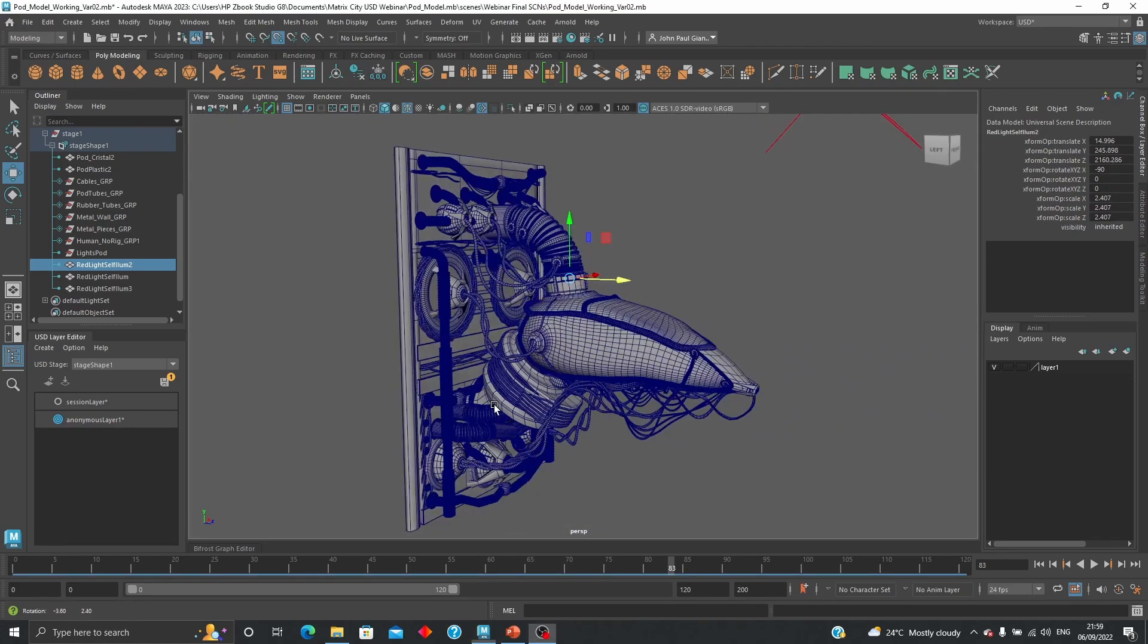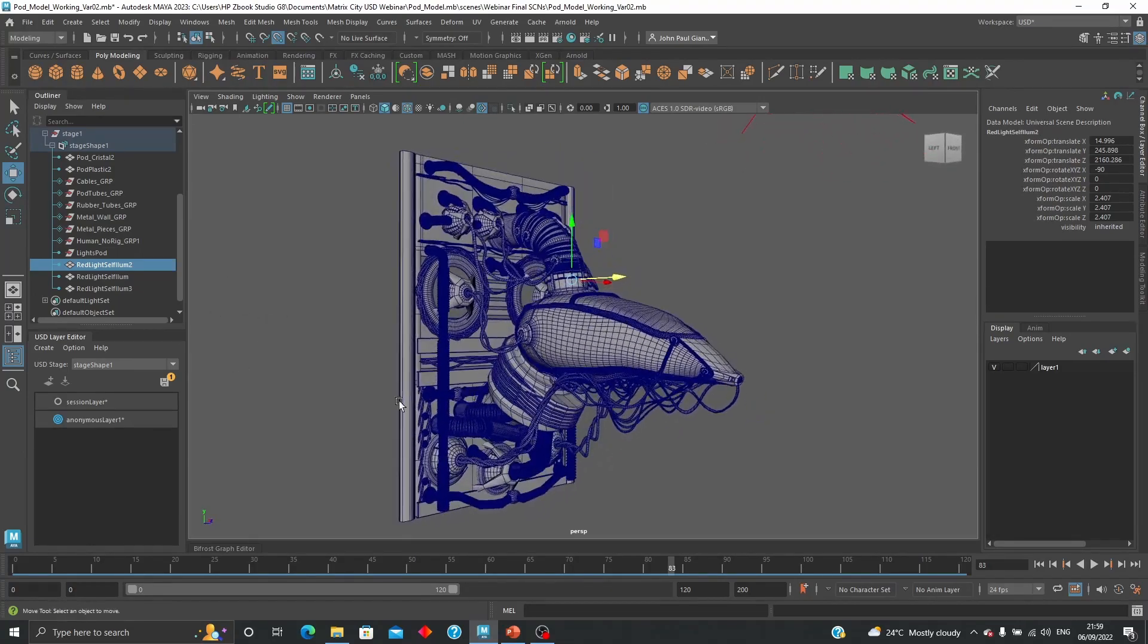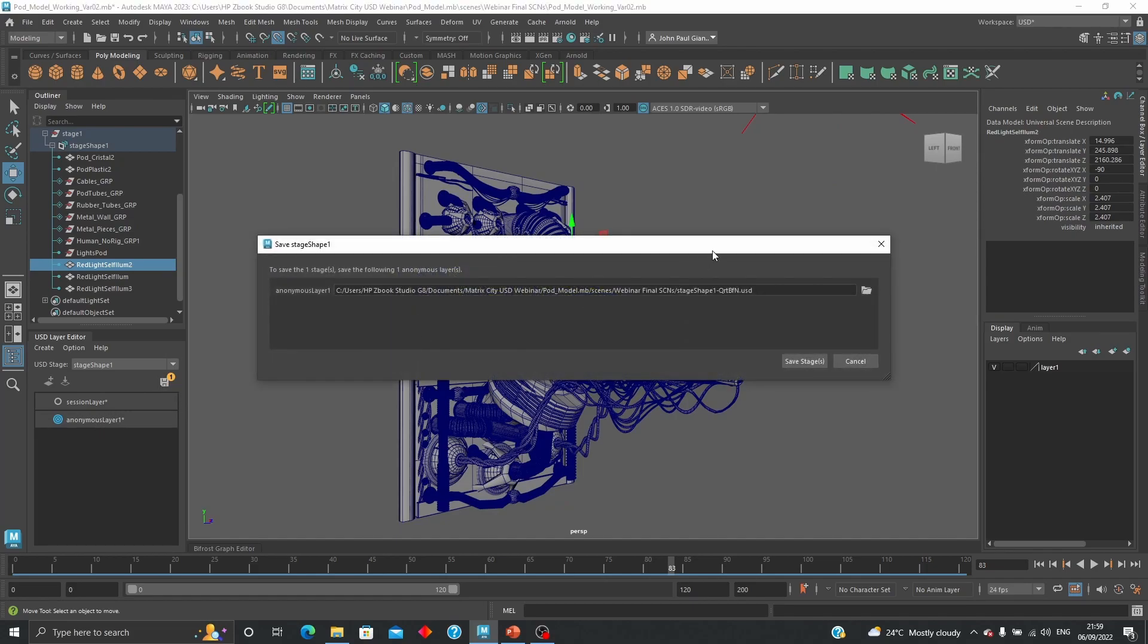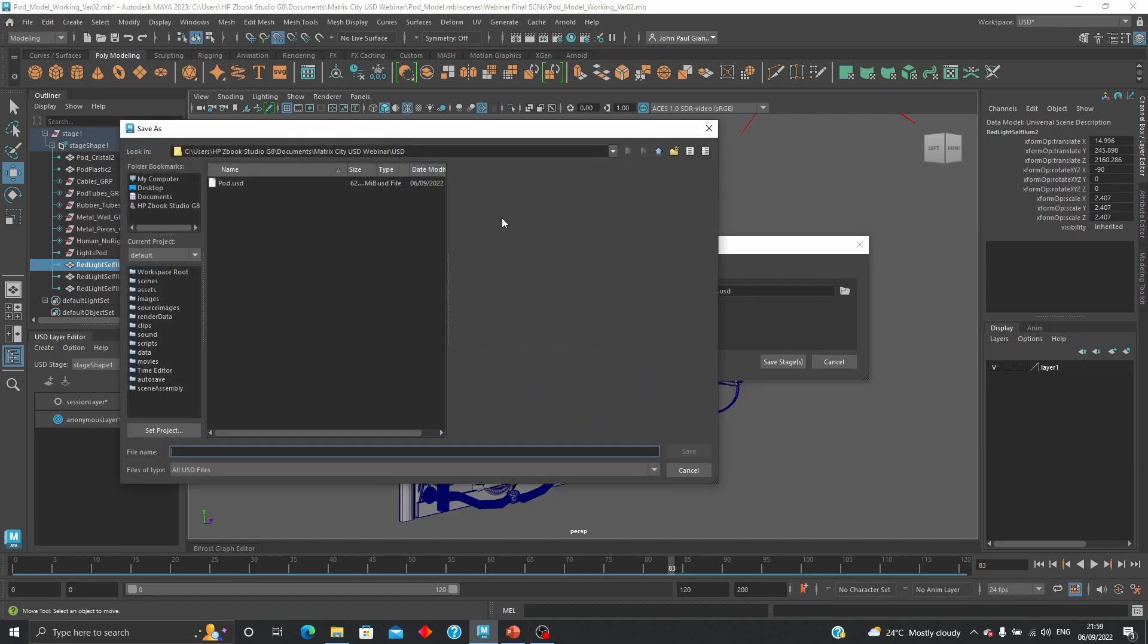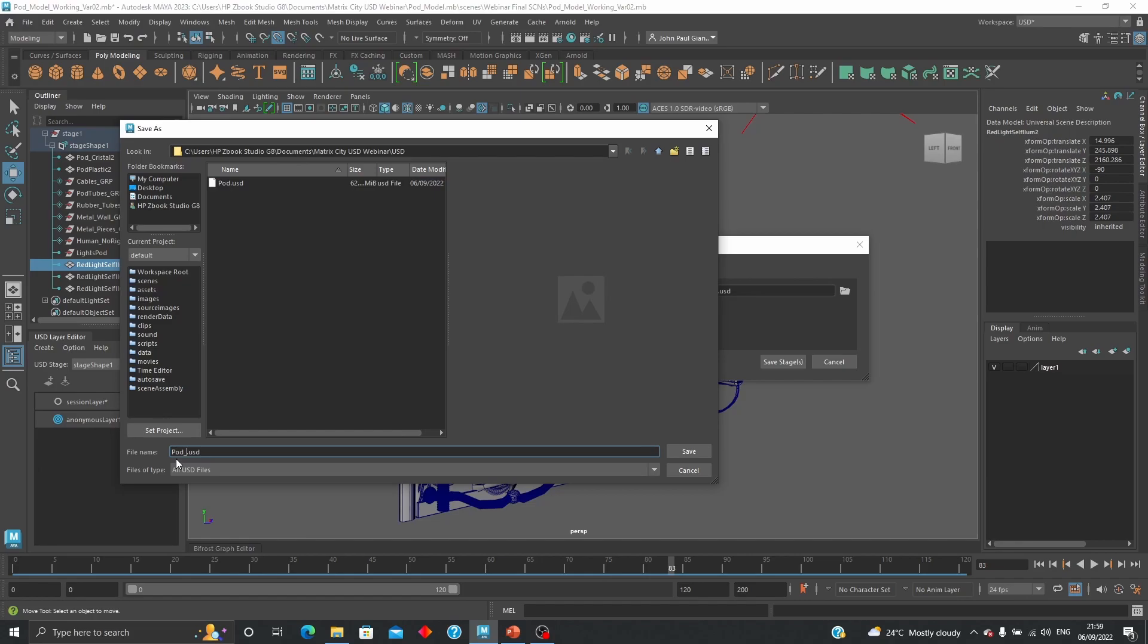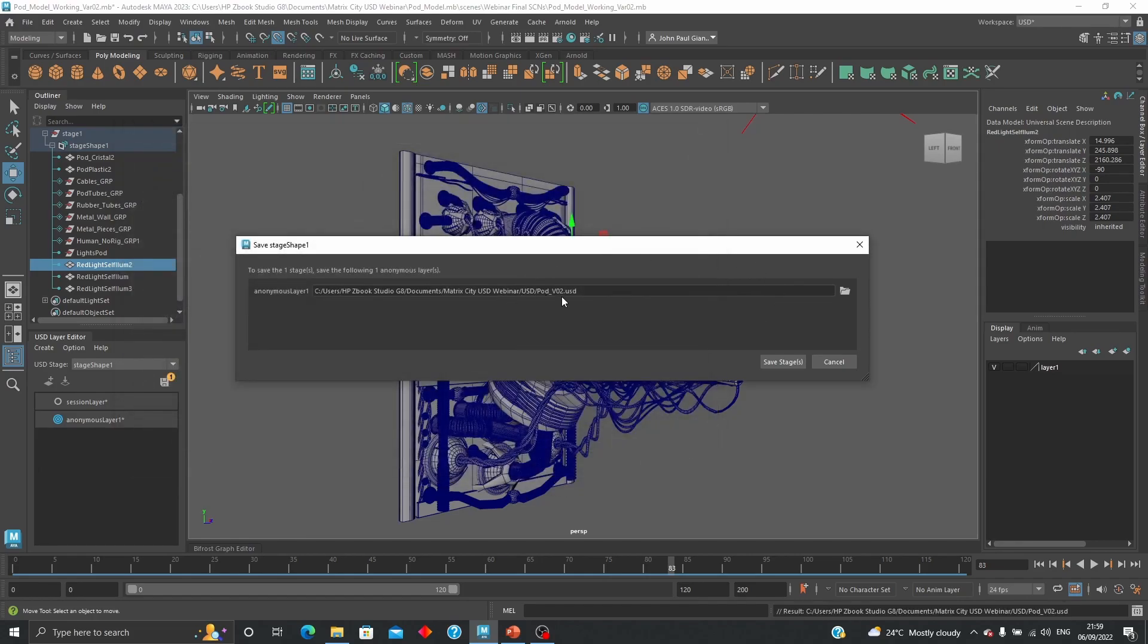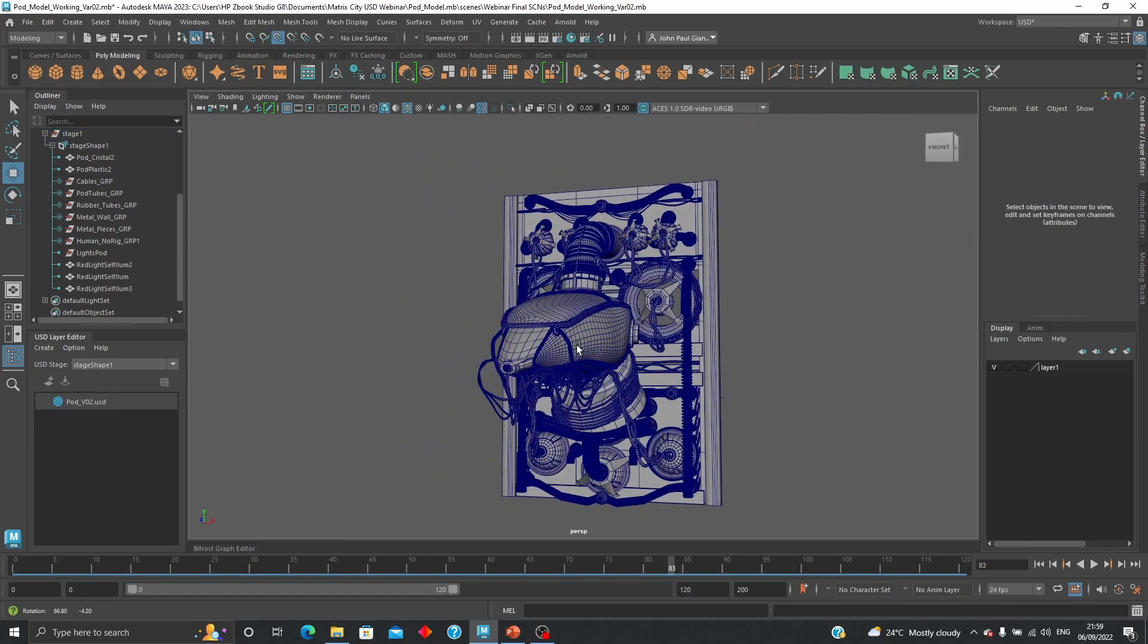So one last step once you're finished editing is just to save the session layer. At the moment it's an anonymous layer, so what we're going to do is click in here and just go find where we want to save that. In this case I'm going to save it right over here. As you see I have a pod USD. I can either save on top of that or just give it another name, say pod version 02. Save that. That replaces that in here. So I can save the stage. Now the stage is saved.